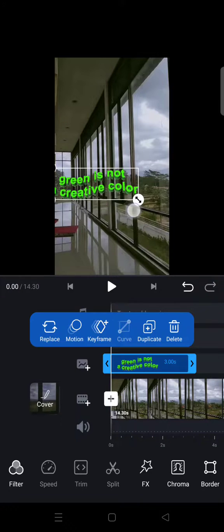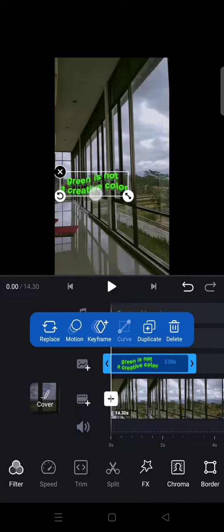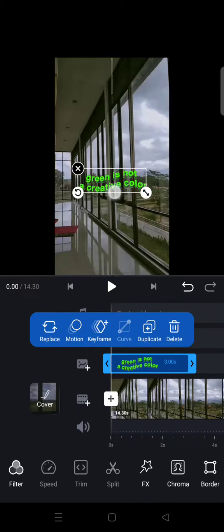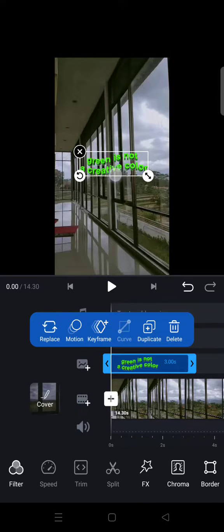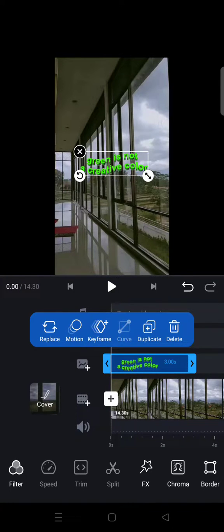And you can adjust the size of it or the position. Okay, so I think that's all. That is how you can add stickers to your videos.